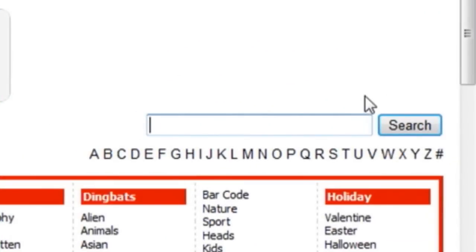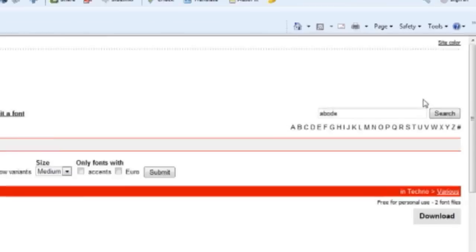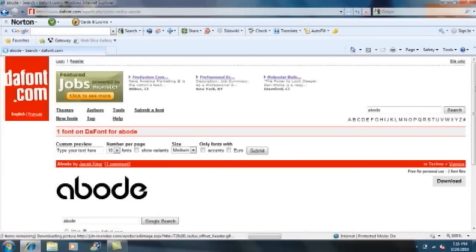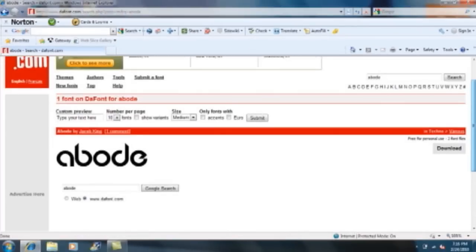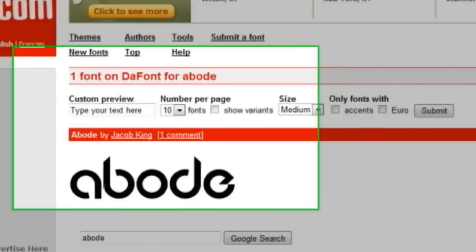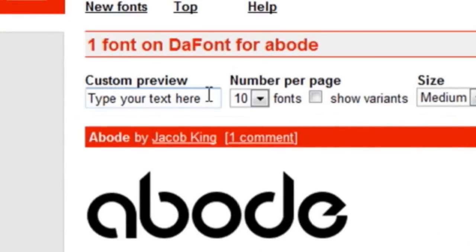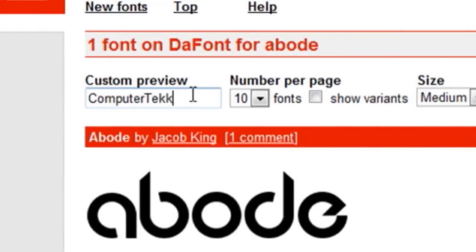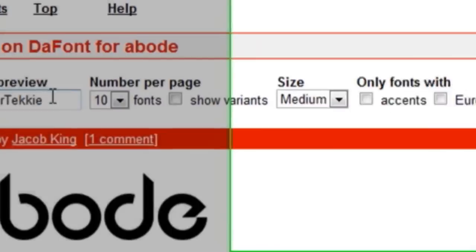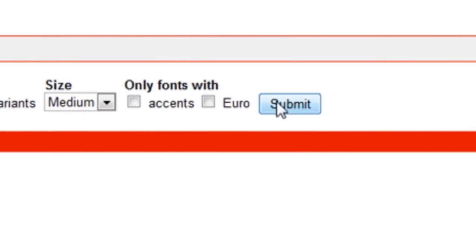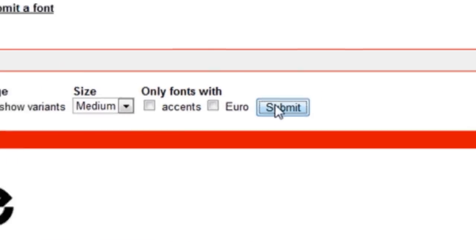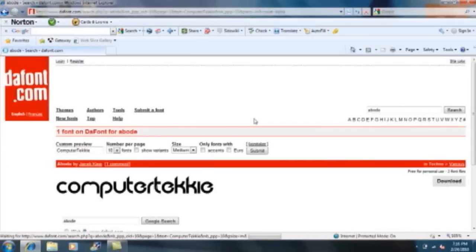It's a pretty cool looking font. I'm going to click search and it should look like this. If you want to see what any word looks like in it, you can type in computer techie or whatever you want, click submit, and your word should look like that.